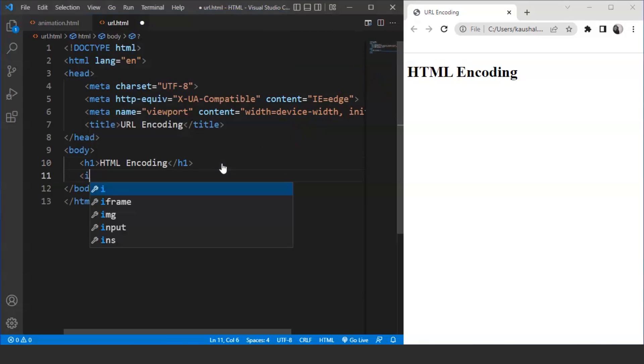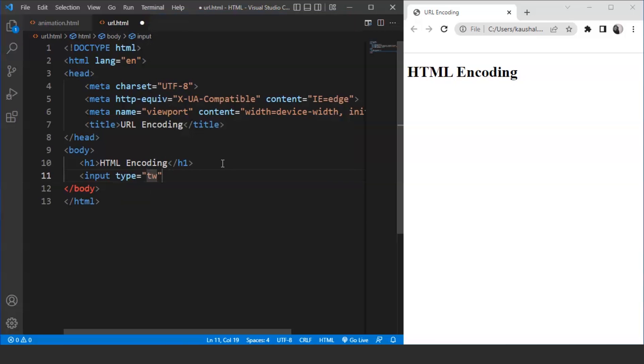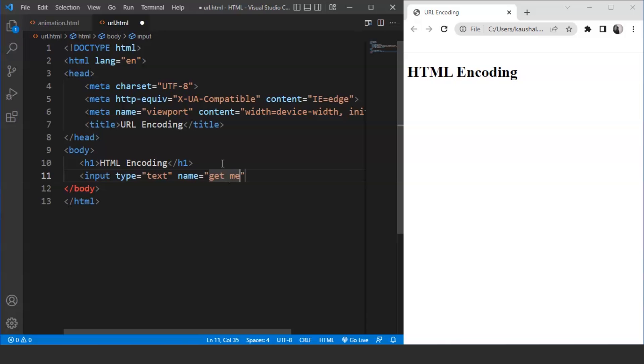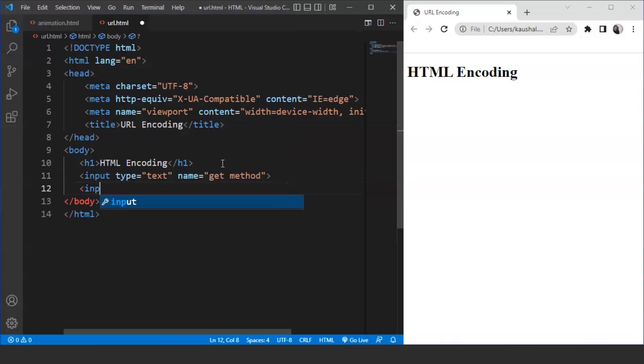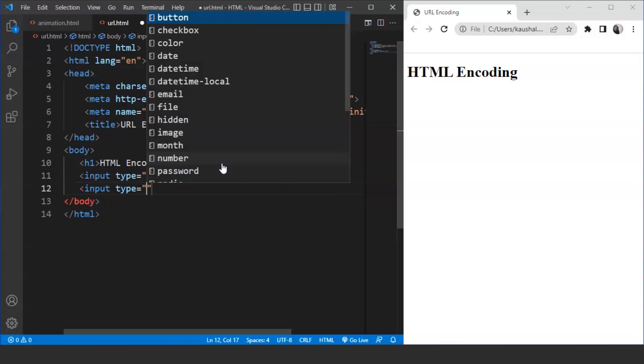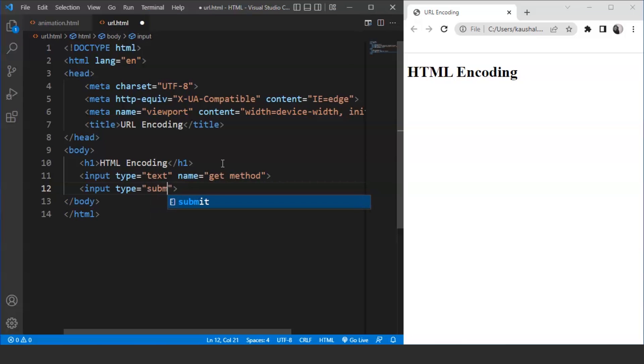Input, type as let's say text, then we'll write name. Let's say the name is GET method. Now, we'll close this input tag and we'll add a button using the input tag only. We'll write here input type equals to button. We have to write here input type equals to submit.